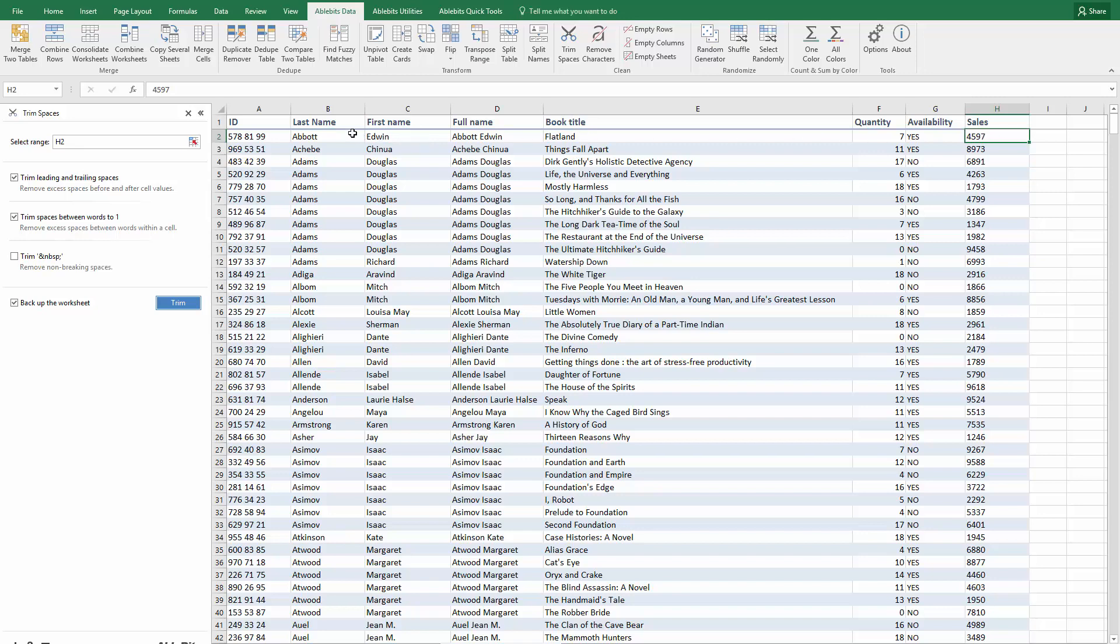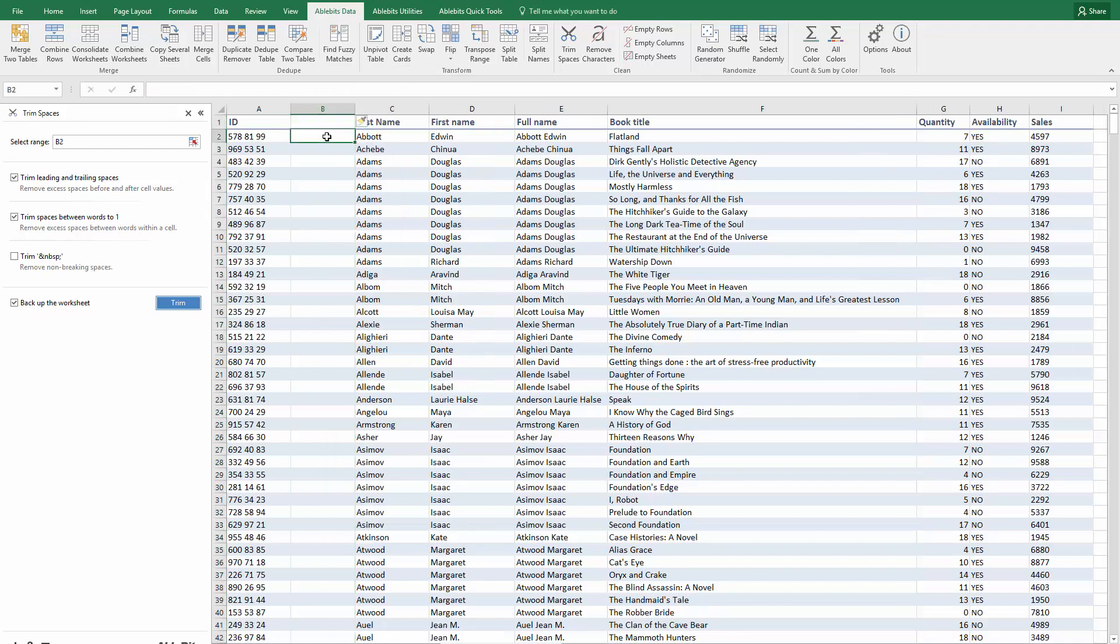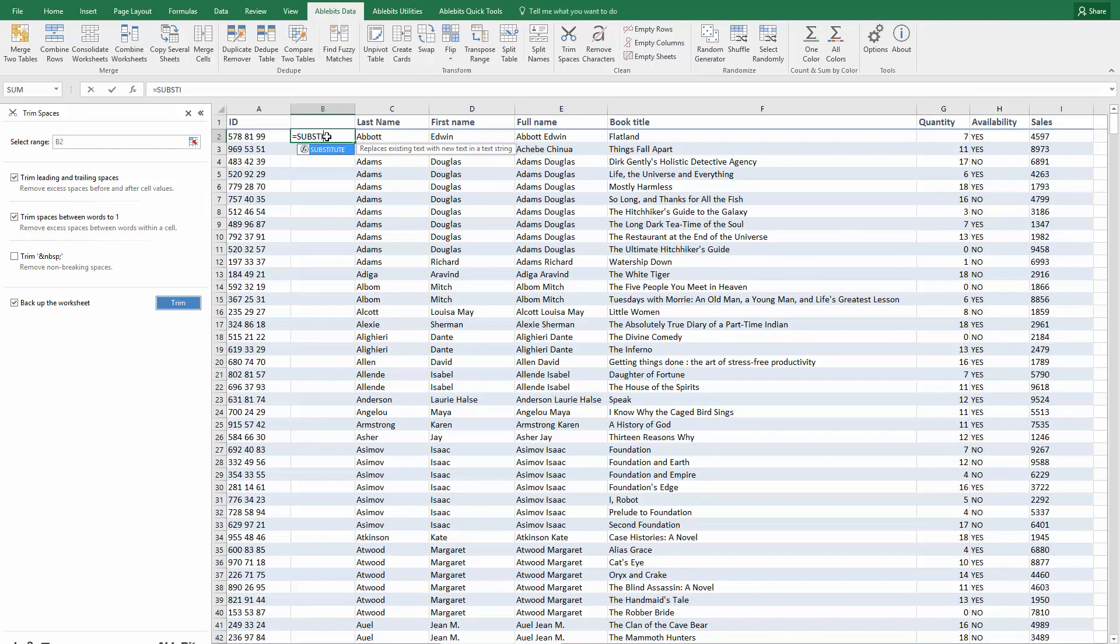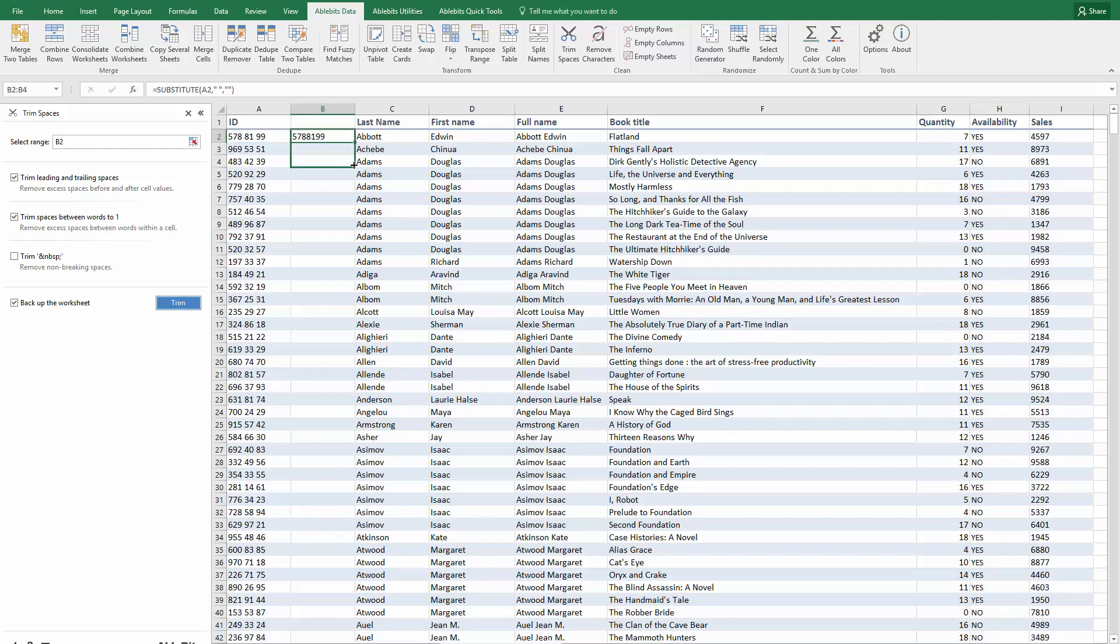The second way you can go is use the SUBSTITUTE function. Add a column for the formula and enter equals SUBSTITUTE, open parenthesis, refer to the first cell with the number A2, add a comma, then enter a space in quotes, that's the character you want to replace, comma, and enter quotes without anything inside, our substitution. What it does essentially is replace all spaces in the specified cell with nothing.